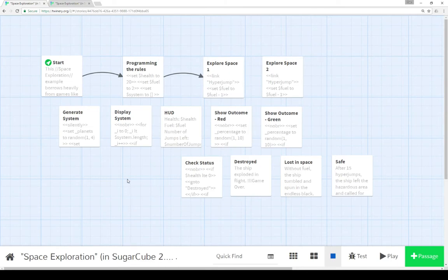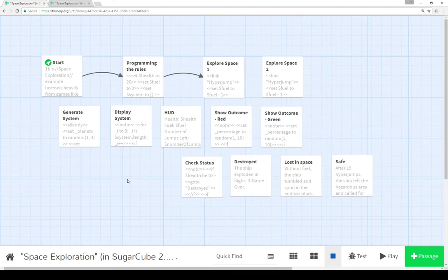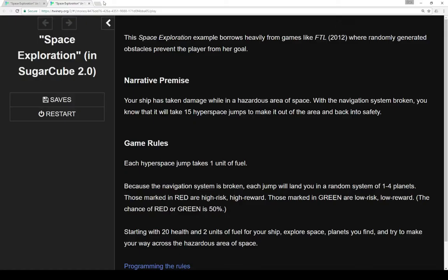Now, this video is part of a set of three videos that cover how to create this same game, the space exploration game, in Harlowe, SugarCube (as with this video), and also in Snowman, showing the three story formats with the same game mechanics in each story format that's part of Twine 2.1.